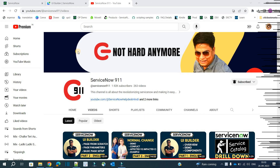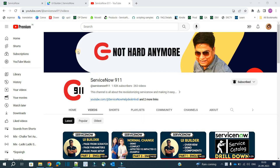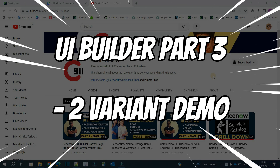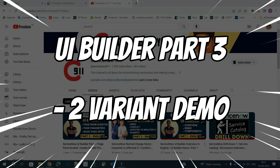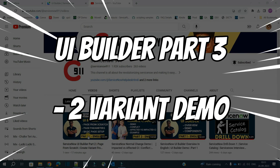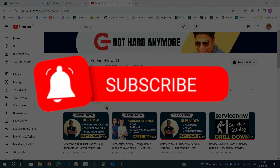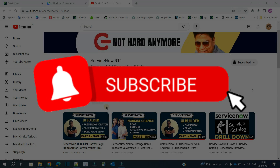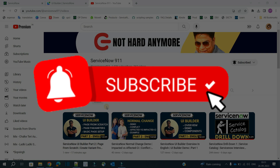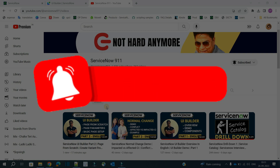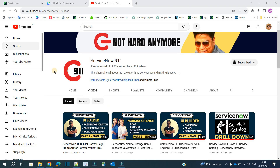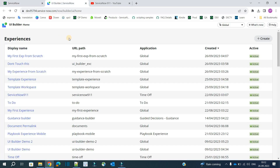Hello ladies and gentlemen, welcome back to ServiceNow 911. In this series on UI Builder, today we discuss part 3. In part 1 we discussed the overview of UI Builder, whereas in part 2 we discussed how to create an experience from scratch. You must watch those two videos before starting this one because they contain all the basic stuff. Now let's go to UI Builder — it's open.